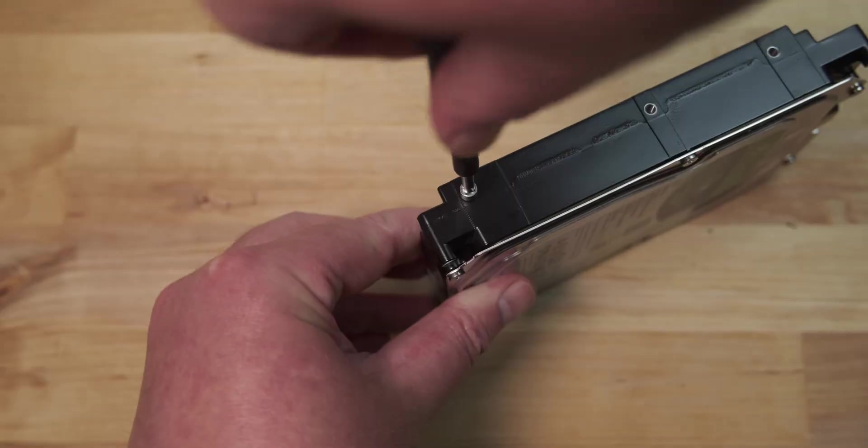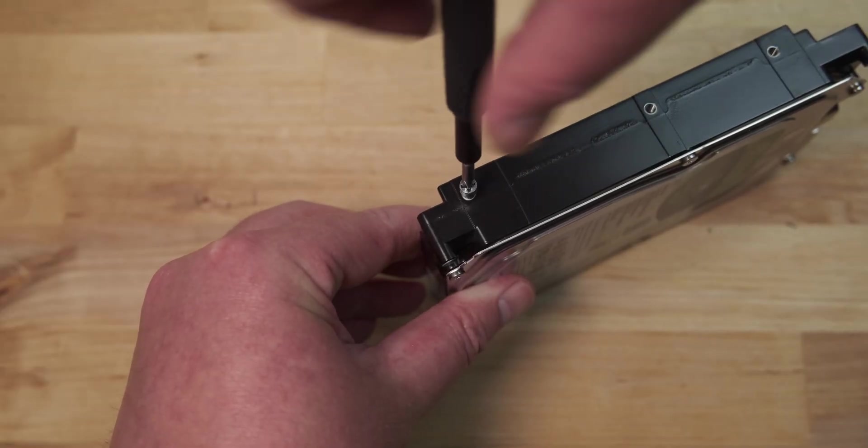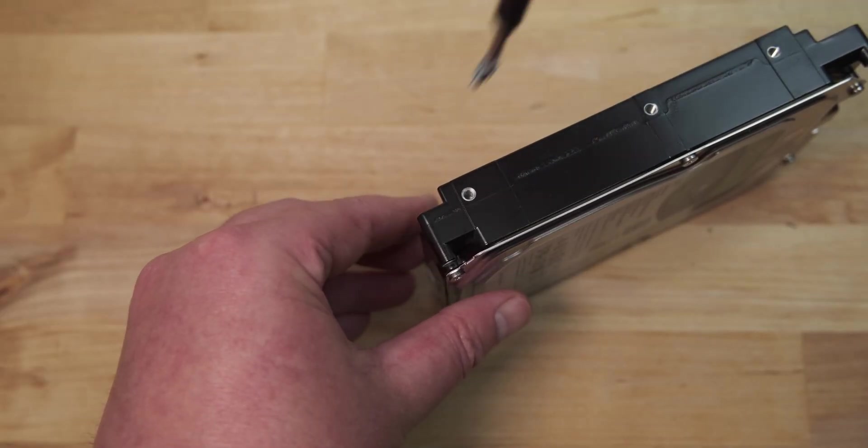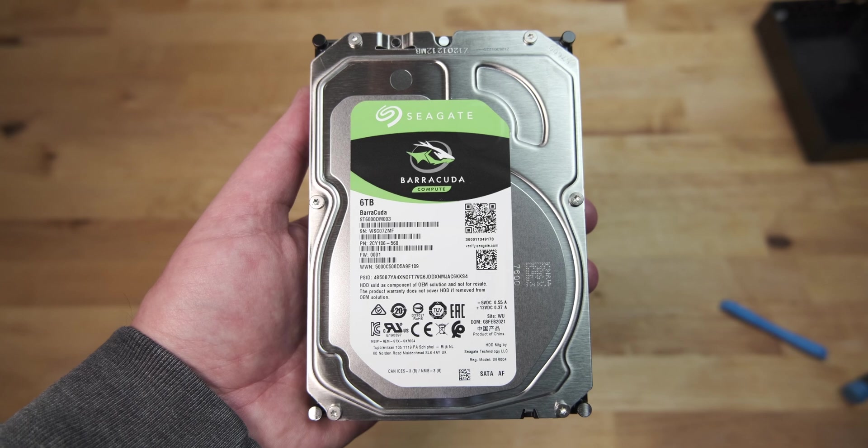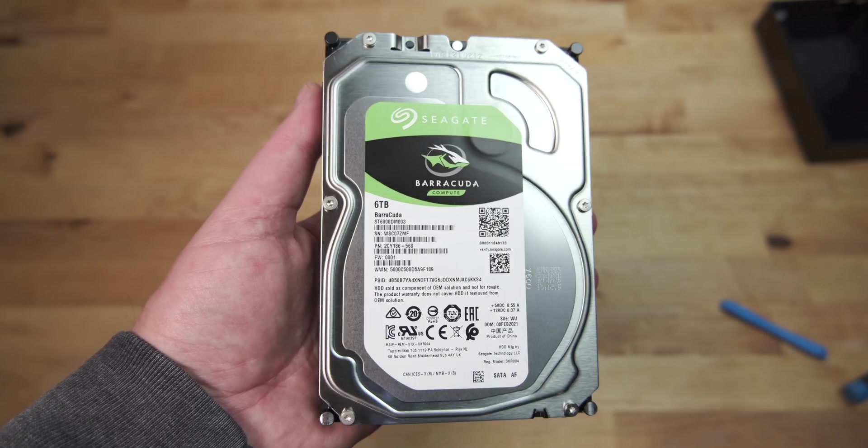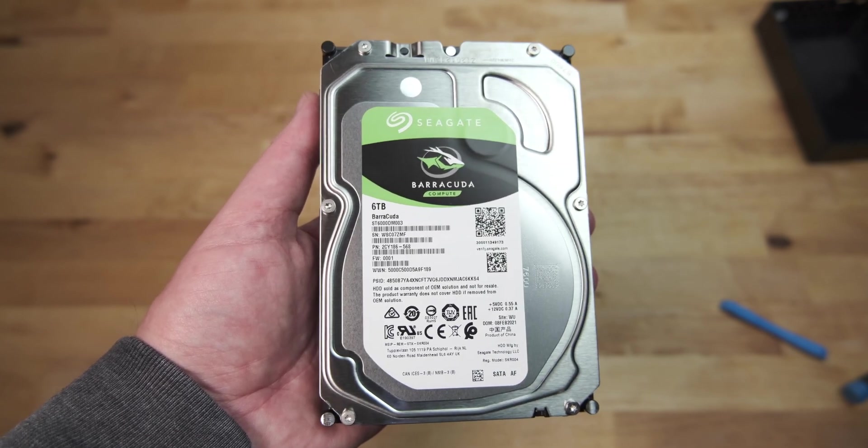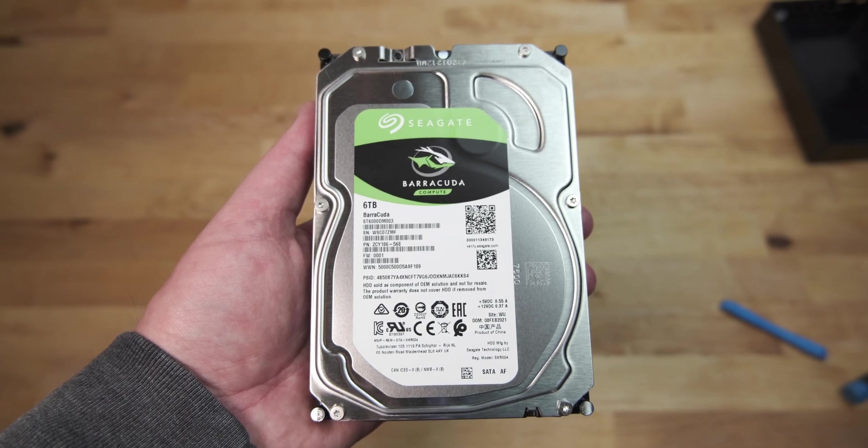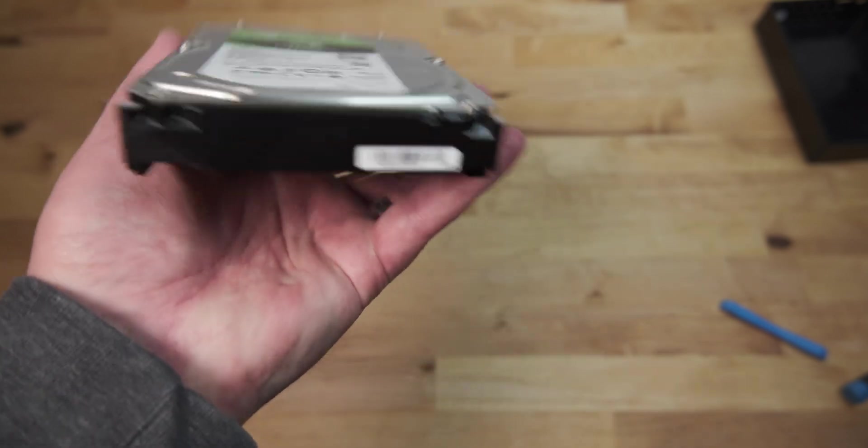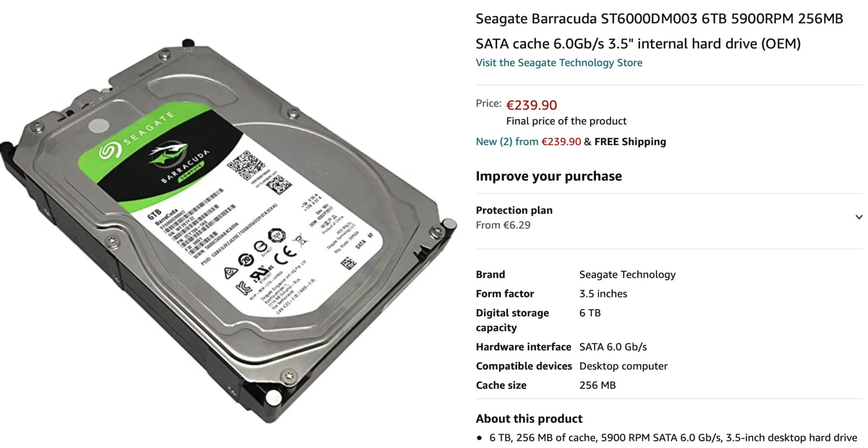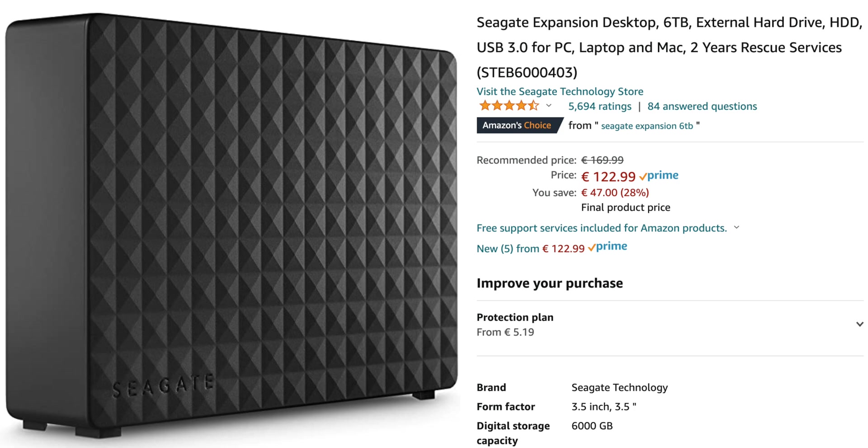With the screws removed, you're left with a bare 3.5 inch SATA drive, ready to be installed in a desktop PC. In my case, the drive was a 5,400 RPM Seagate Barracuda Compute ST6000DM003. At the time of making this video, the bare drive retails at 239 euros, while the exact same drive inside an enclosure retails at 123 euros. So that's only around half the price.